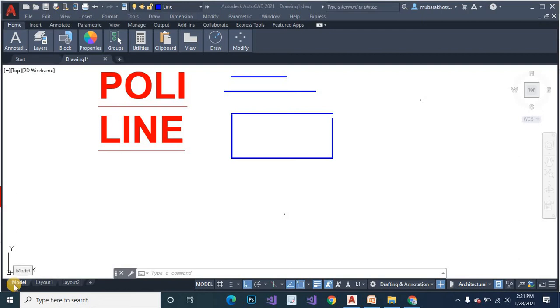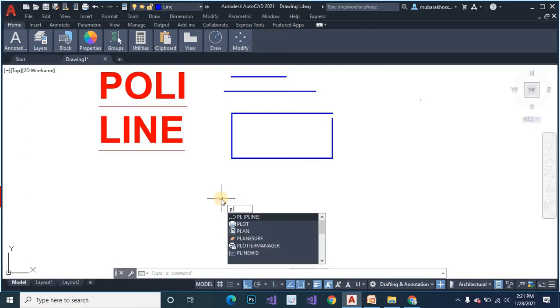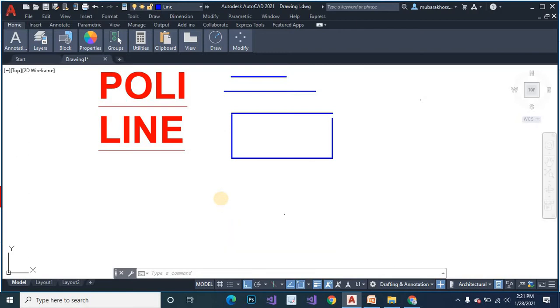In this tutorial, I will show you how to create the polyline. Polyline command PL. PL, ENTER.